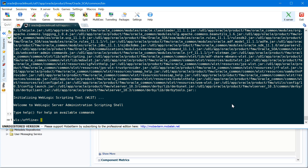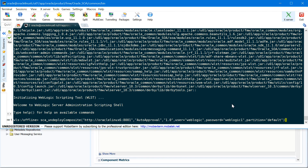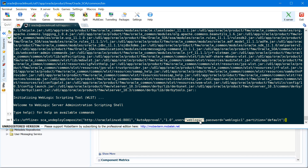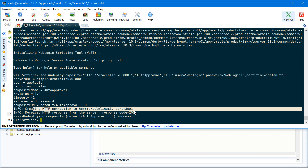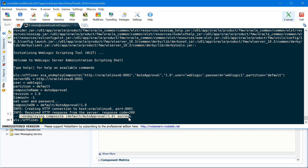Let's start with deployment commands first — specifically how to undeploy a composite. To undeploy a composite, you use the command sca_undeploy_composite, then provide the HTTP URL of your SOA managed server, your composite name, the revision (1.0 in my case), and then the username and password for your WebLogic user ID. You can use any user ID that has deploy permissions in your WebLogic console. Then provide the partition, which is optional — if you don't provide it, it defaults to the default partition. Running this command creates an HTTP connection to your SOA managed server and undeploys the composite. The undeploy process is successful.